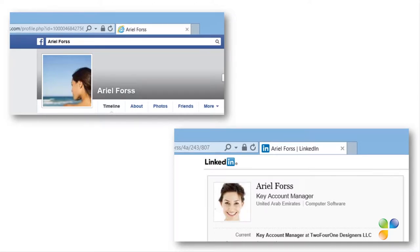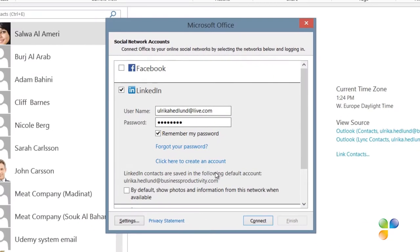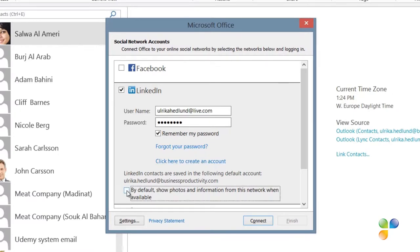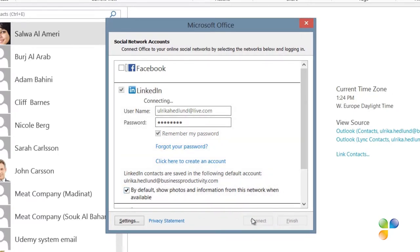In general, people have more professional profile pictures on LinkedIn. So, to make sure Outlook shows the profile pictures from LinkedIn, mark the checkbox, By default, show photos and information from this network when available.